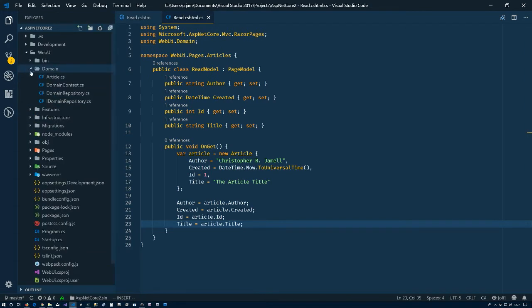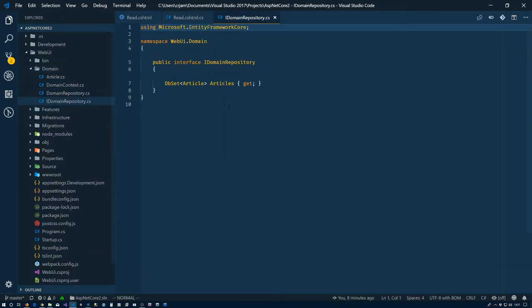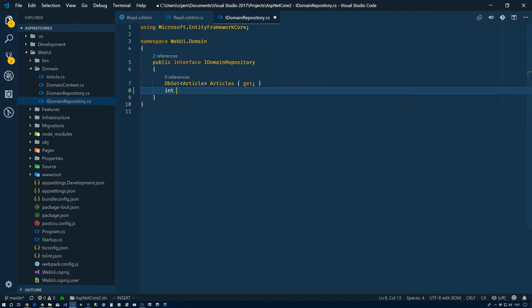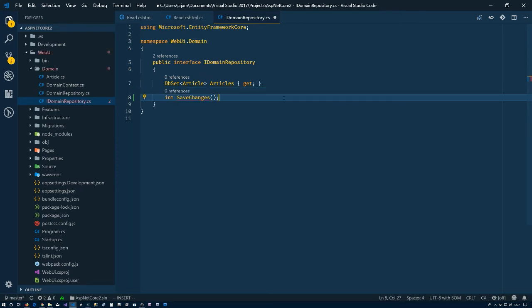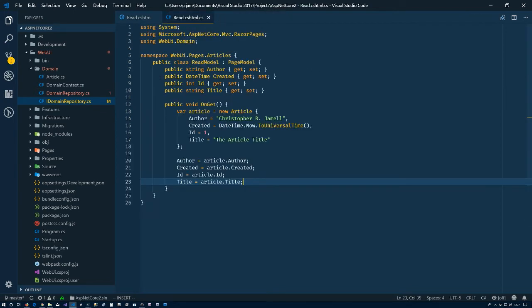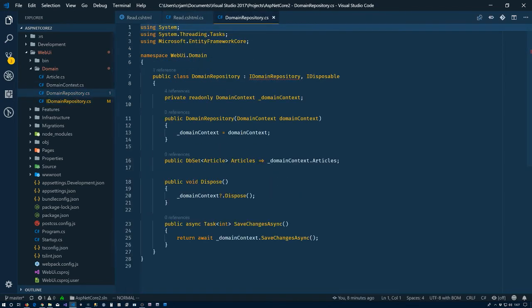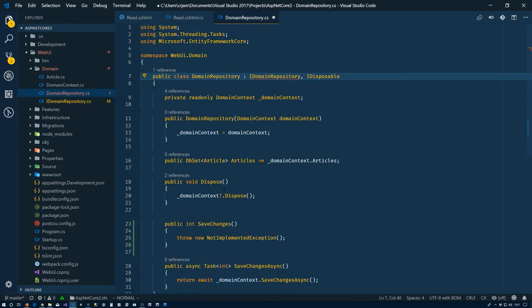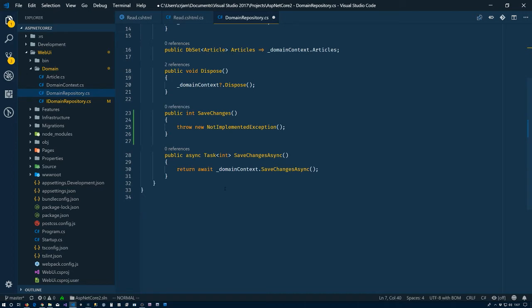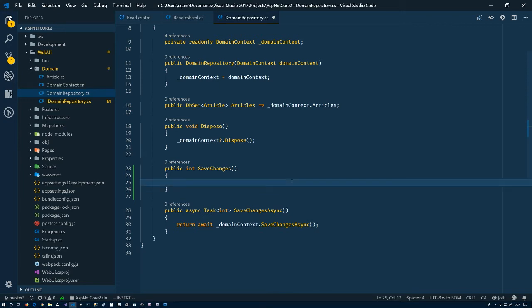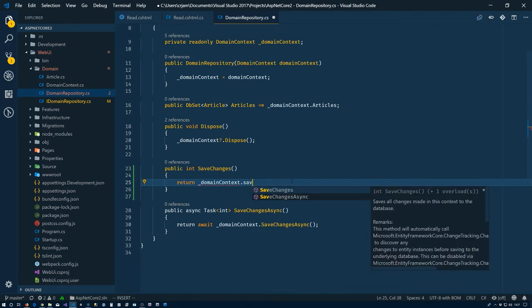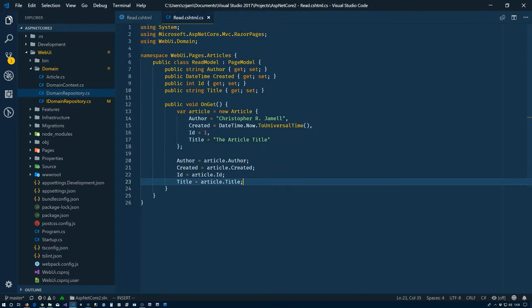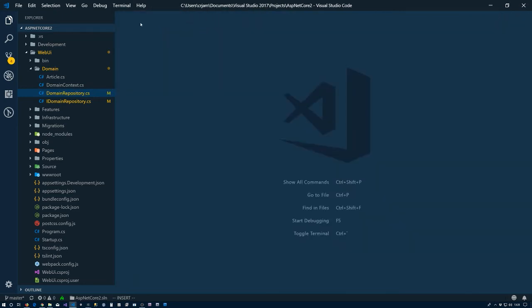We're going to go back here to the domain stuff that we made last time, to the I domain repository here interface. We have this articles property, but we don't have any way to save any changes or anything. So let's go ahead and add a method to do this. We will have one eventually that's asynchronous, but we need a synchronous one here to deal with seeding the database. Inside the domain repository, all we're going to do is return domain context dot save changes. Now we have a way to synchronously save changes.